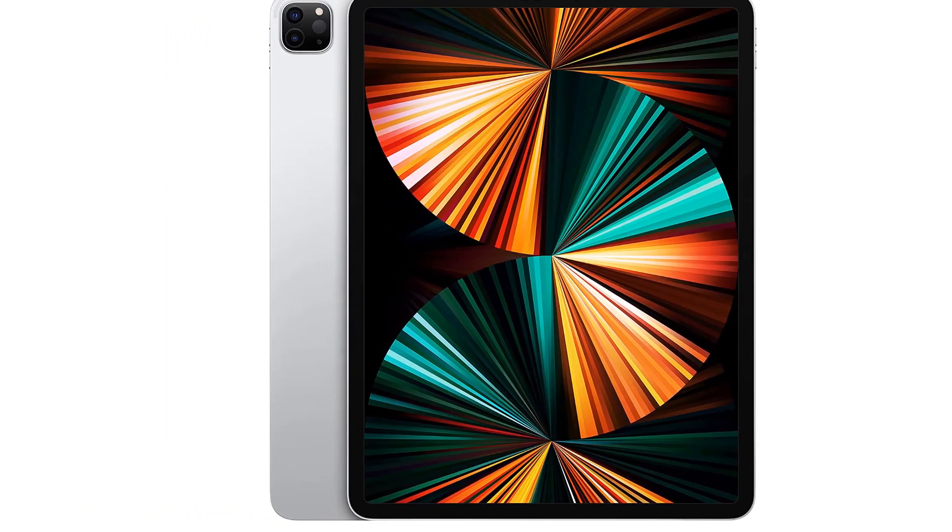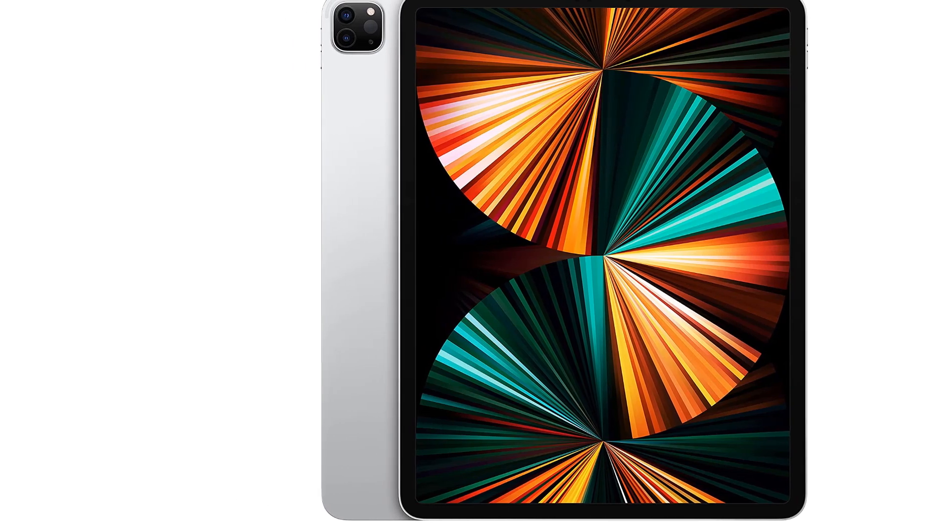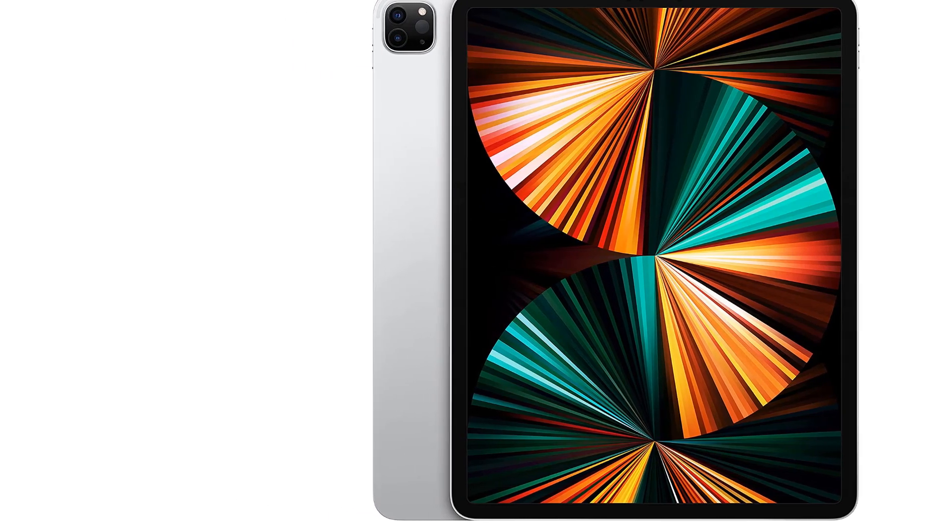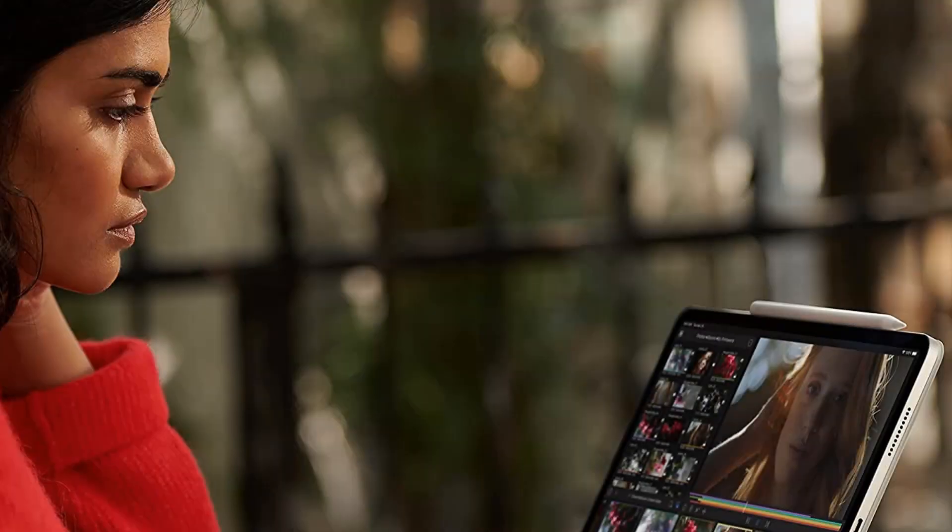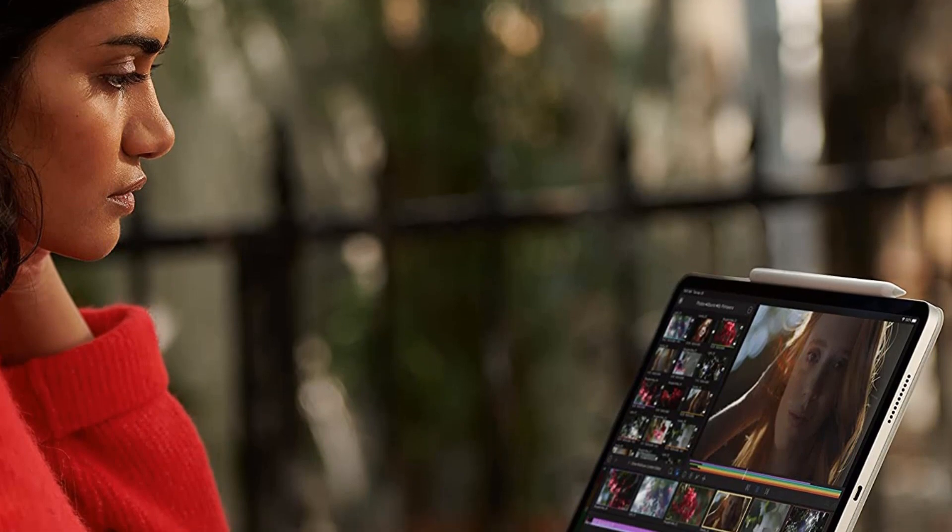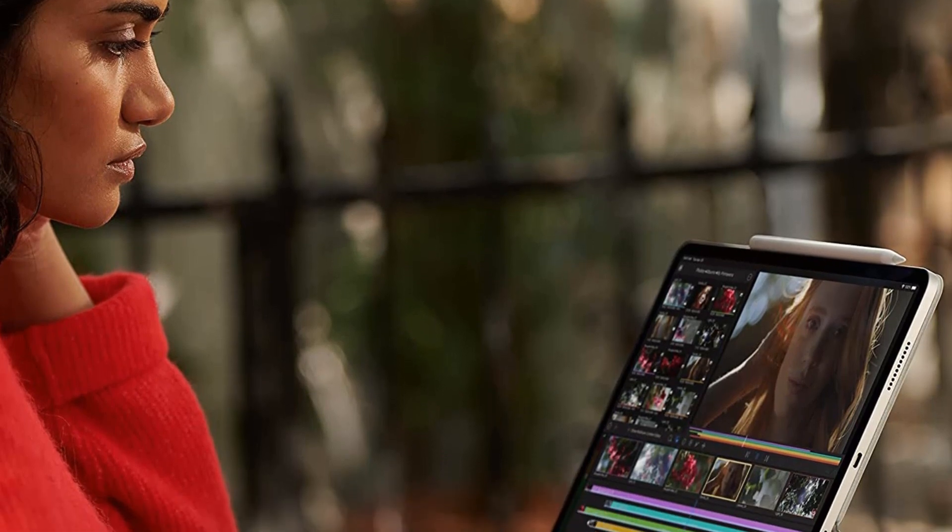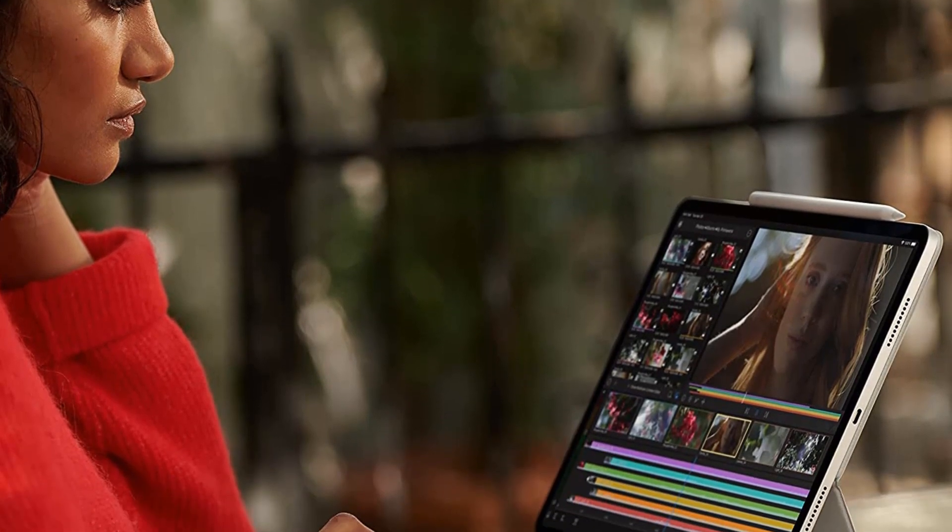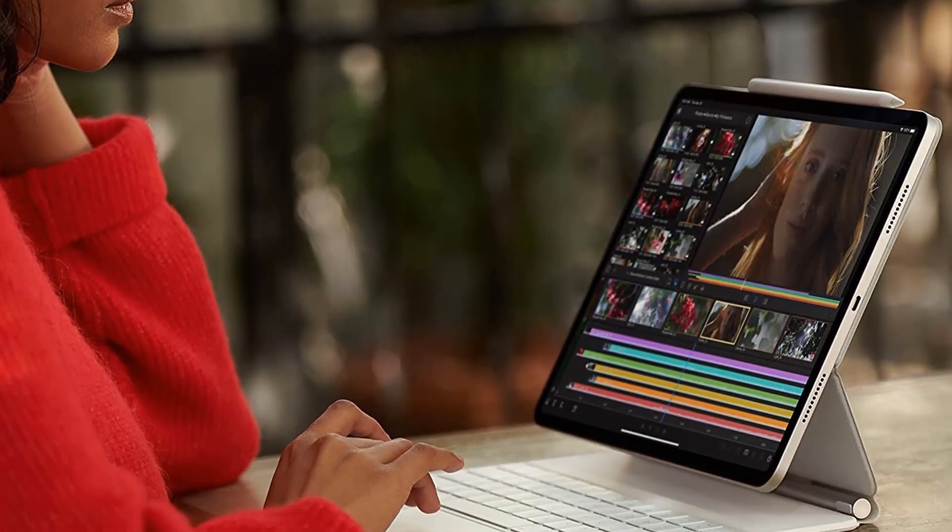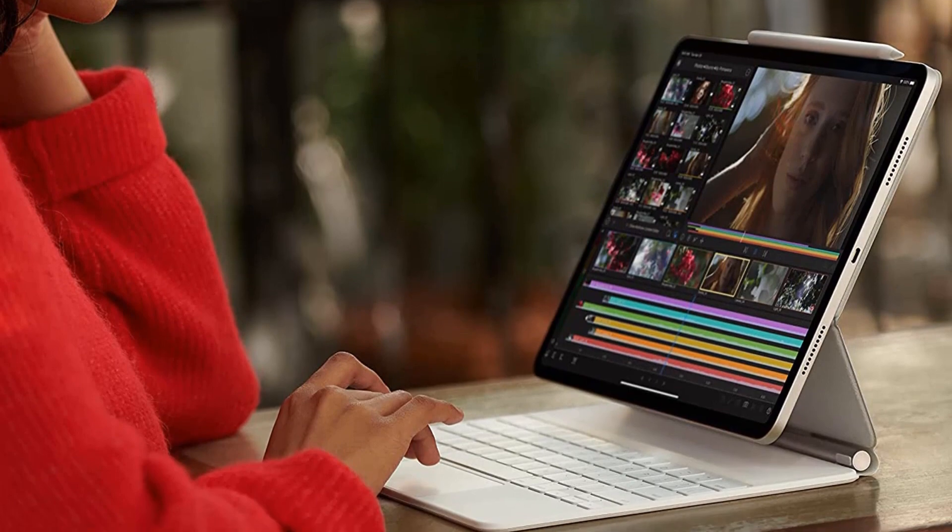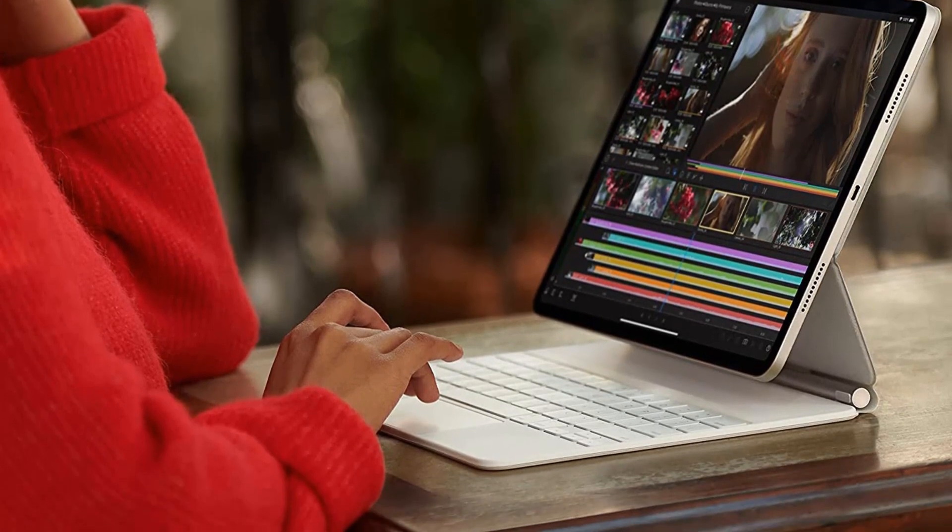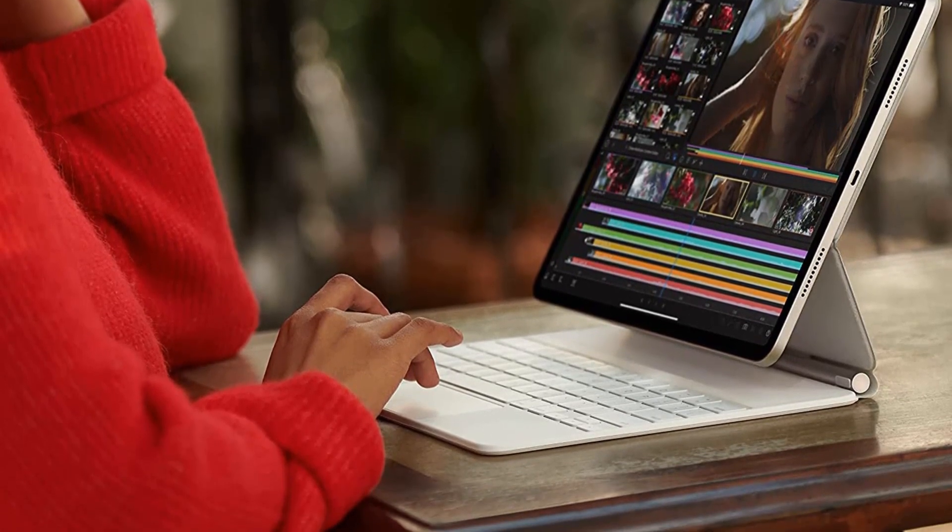In terms of photo editing, the display on this iPad is insane. It utilizes promotion technology and liquid retina display for an unbelievable experience. Everything looks crystal clear, vivid, and it all responds exceptionally well.